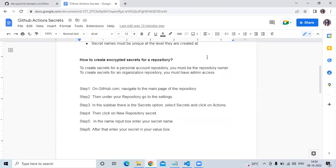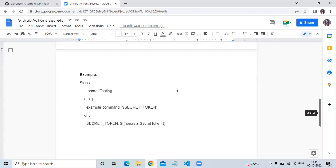The steps to create a secret are: first, on GitHub.com navigate to the main page of your repository. Second, go to Settings. Third, in the sidebar select Secrets and click on Actions. Fourth, click on 'New repository secret', enter your secret name in the name input box, enter your value in the value box, then click 'Add secret'.